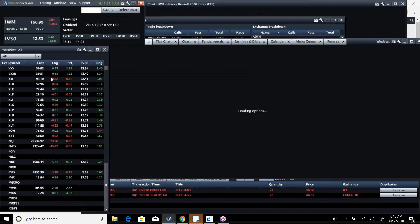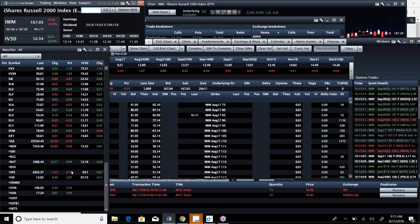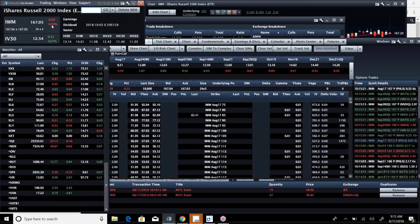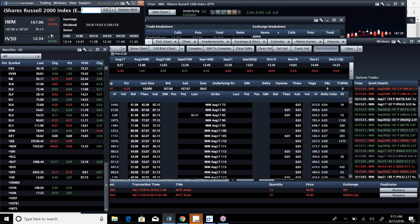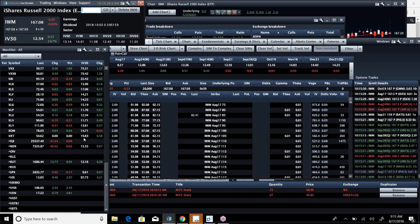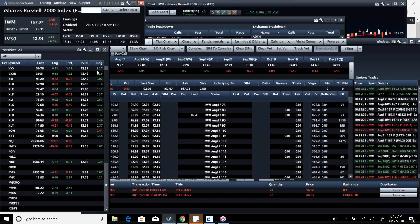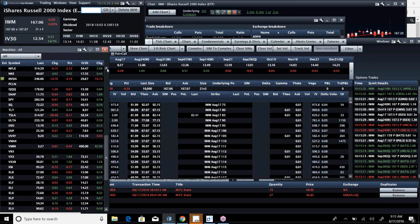Yeah, so that number is bad. The Russell's down too, but it's not down that much. But the two leaders of the NASDAQ and the Russell, the Russell's down about a third of a percent. The NASDAQ's down almost a full percent. There's some ugliness there.